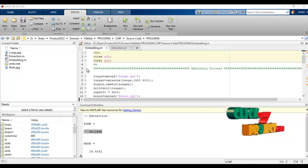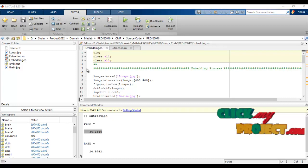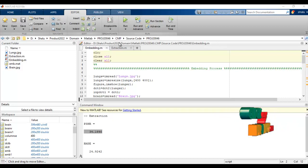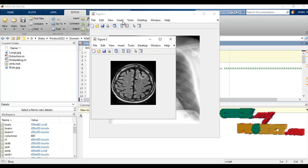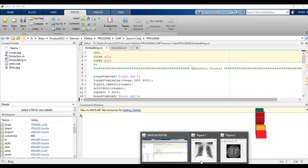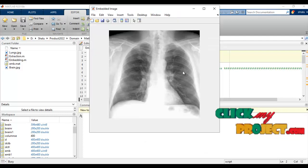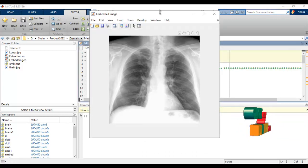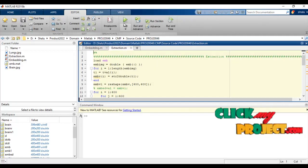This process involves embedding the original image with the secret image. First, we select one image — a blank image, an input image, and then the secret image. We select the blank image and then perform the embedding process, writing the secret text and secret message into it. This is the embedding of images. After that, we extract the features.